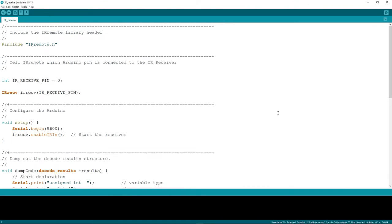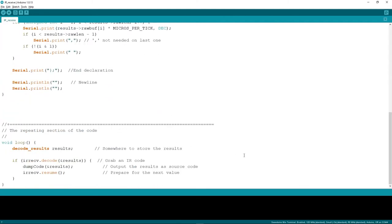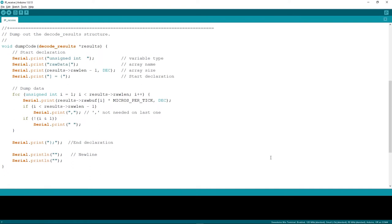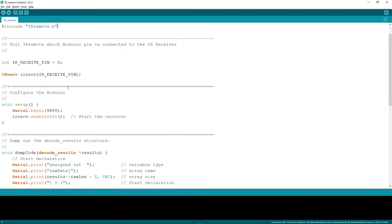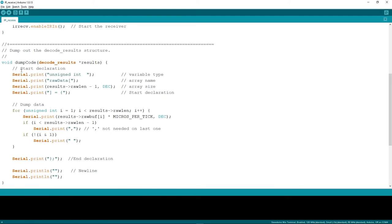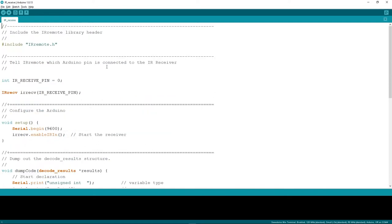This is the code we are going to use to receive the IR signals — I'll include a link to this code in the video description. I'll briefly go through it: here I've included the IRremote library that we installed, defined the IR receive pin, and configured the IR receiver. I've also written code to dump out the decoded results so we can use this raw data in our IR emitter Arduino code to send signals to the TV. Let's upload this code to the board.